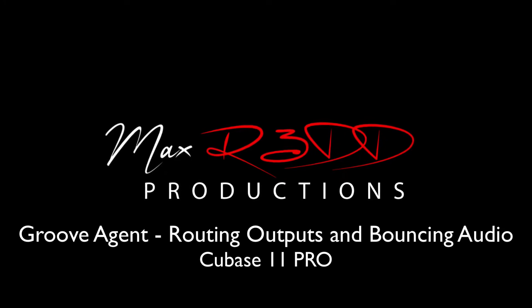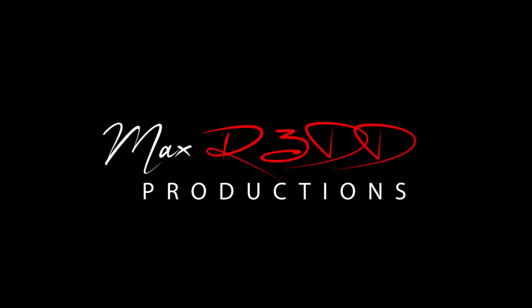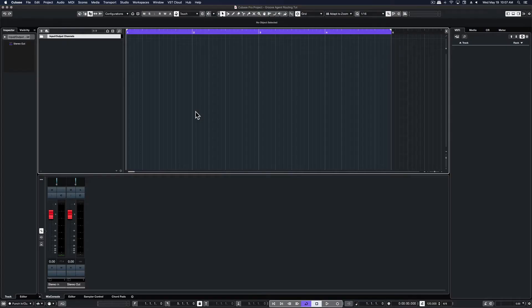Hi everyone, this is Max Red. Today we're going to talk about Groove Agent and how to route outputs and bounce audio tracks. Let's get started.